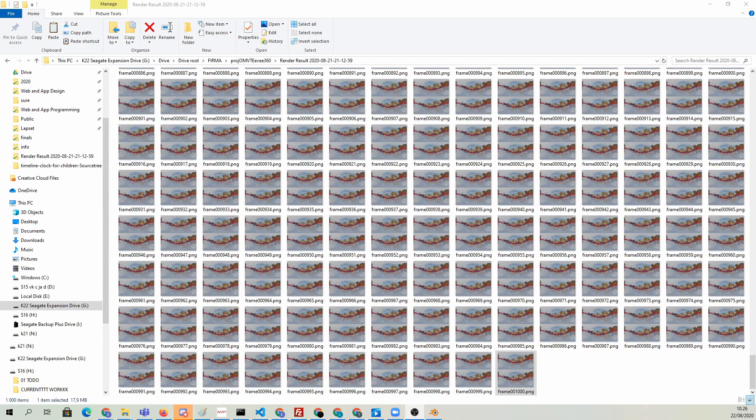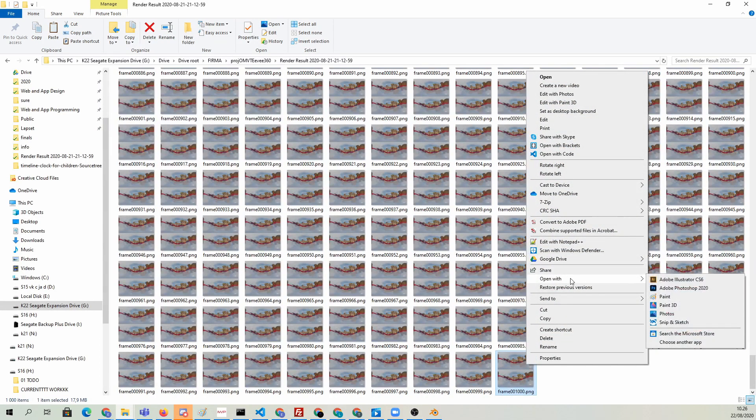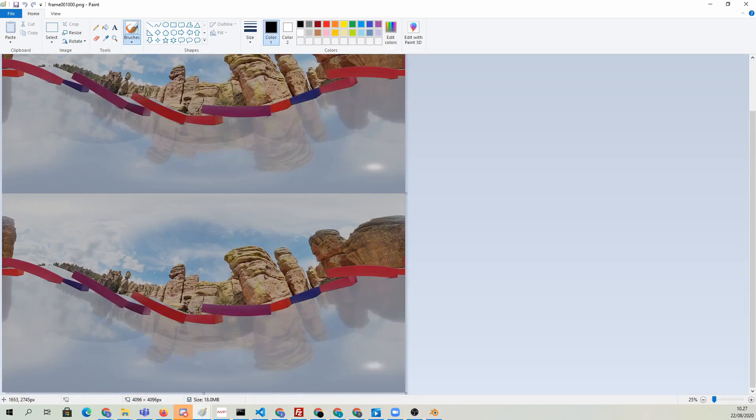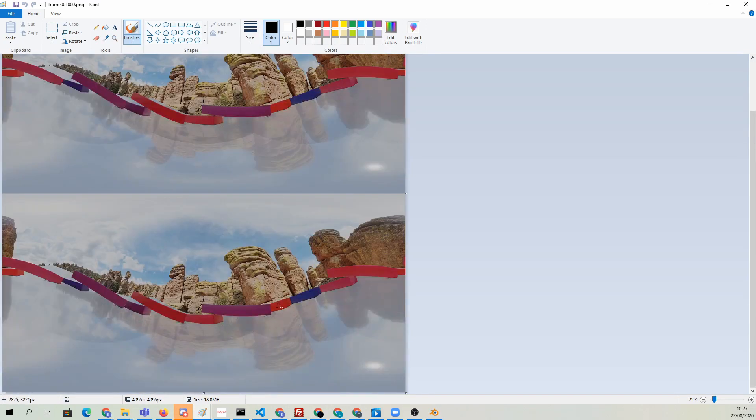If we open one, let's say in Paint, then we can see how it looks like. This is how one frame looks like in Paint. One image on the top and one on the bottom.